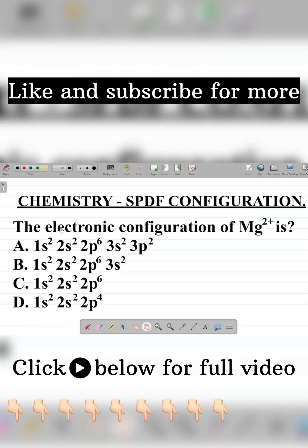The question here says the electronic configuration of magnesium ion, that's Mg2+, is... so you have your options here, option A, B, C, D. This question here is on the SPDF configuration of elements.